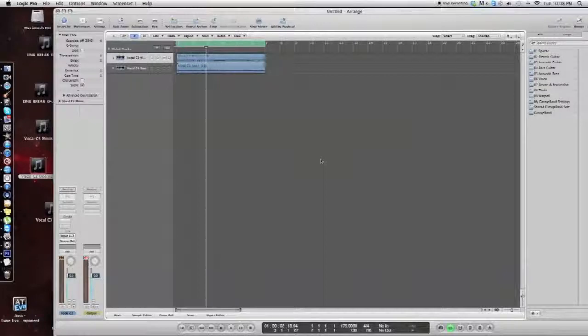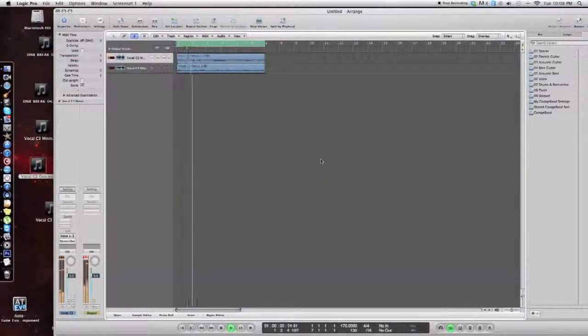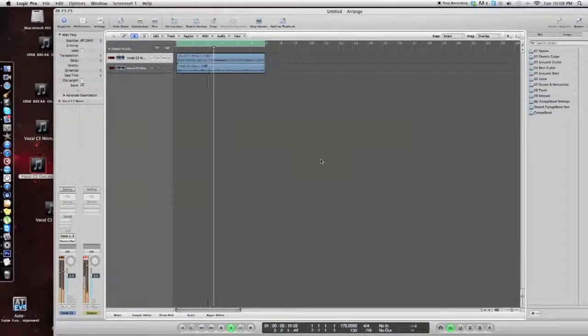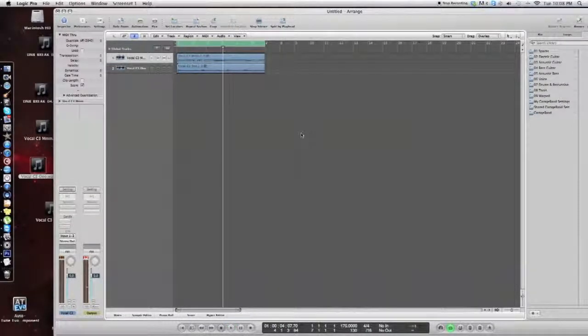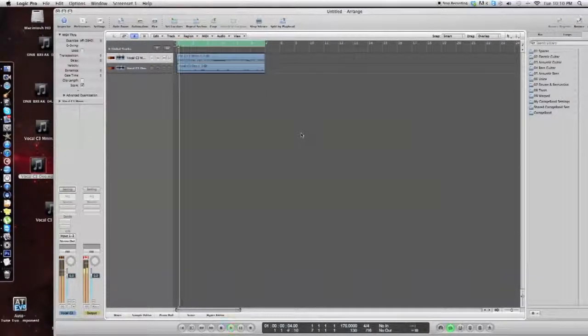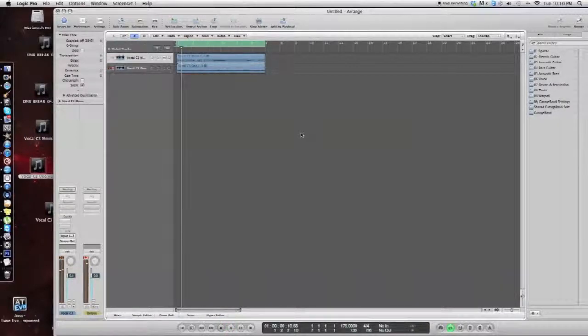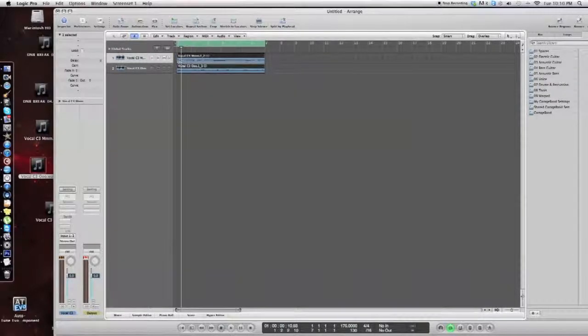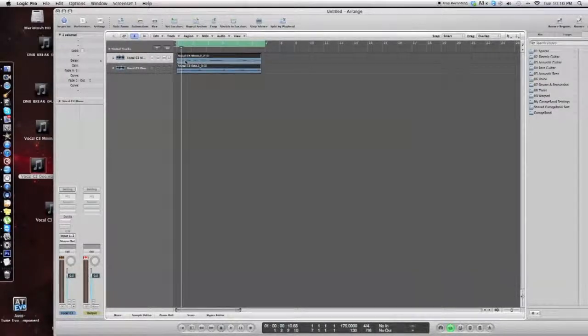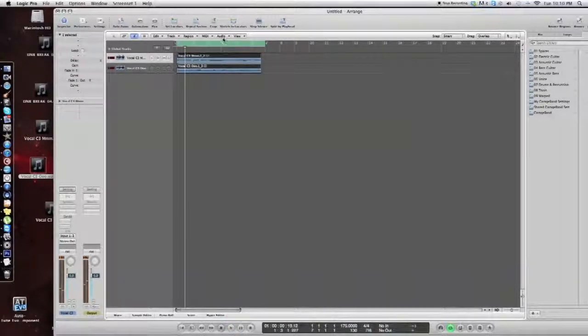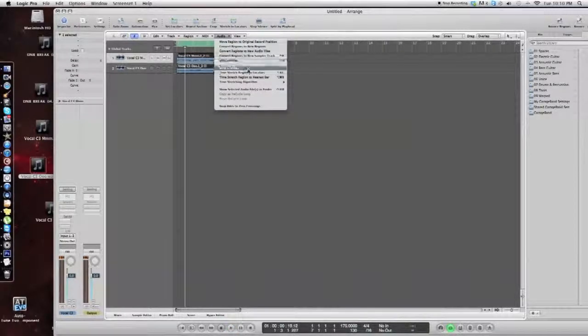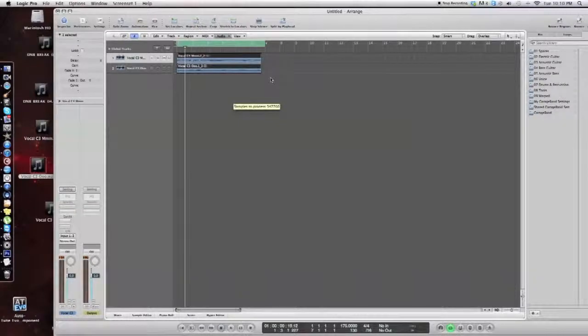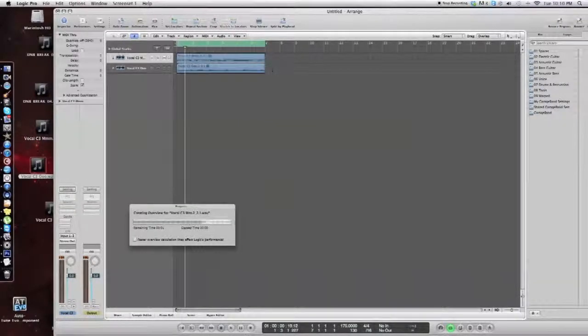If you notice, in the very beginning of these two samples, there's a little popping noise. We don't want that because it doesn't sound good. So we're going to highlight both these and cut that out. So it sounds a lot better. Now we're going to go to audio and time stretch to locators again.